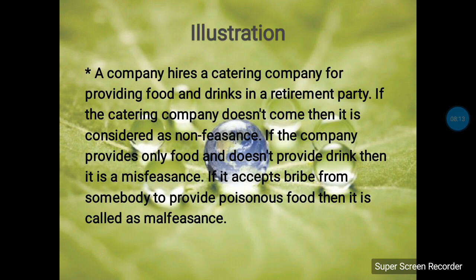To illustrate all three kinds: a company hires a catering company to provide food and drinks at a retirement party. If the catering company does not come at all, that is non-feasance — it is omitting the duty. If the company provides only food and does not provide drinks, that is misfeasance — it is negligent of part of its obligation. If it accepts bribes from somebody to provide poisonous food, that is malfeasance — an intentional unlawful act.